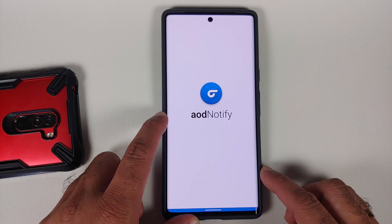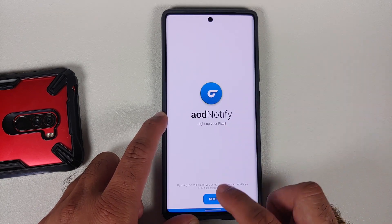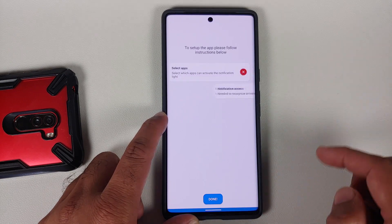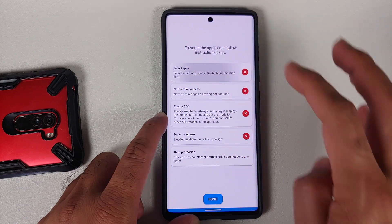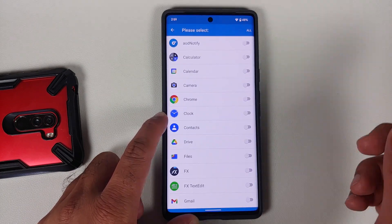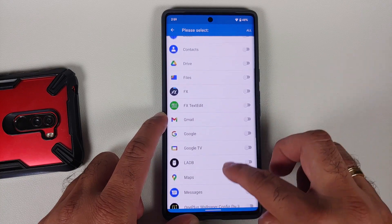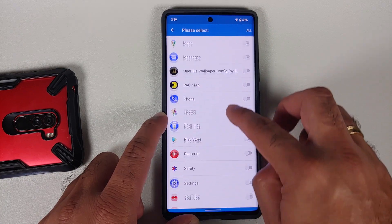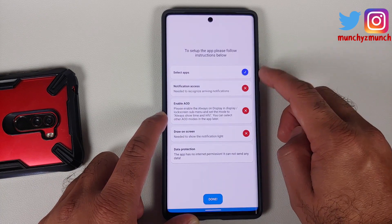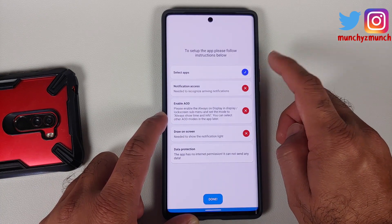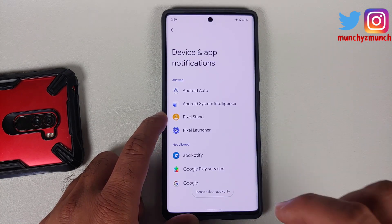Here it is — AOD Notify, 'Light Up Your Pixel.' Tap on Next. You need to select the applications for which you want AOD Notify. For the purpose of this video, let us search for Gmail, enable the toggle, then go back. As you can see, the cross has now changed to a checkmark.